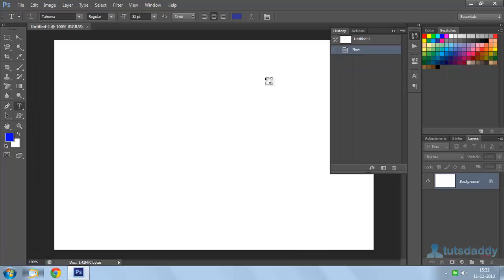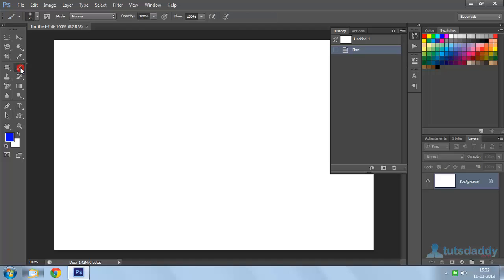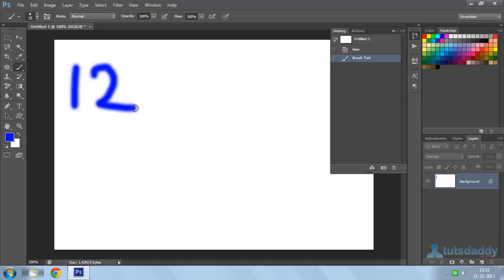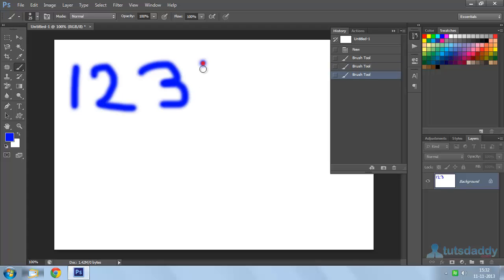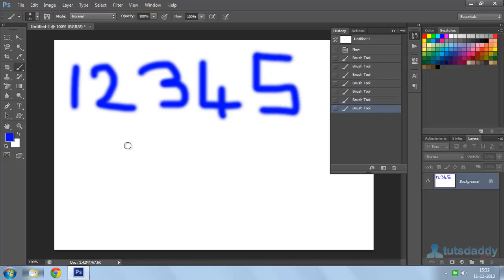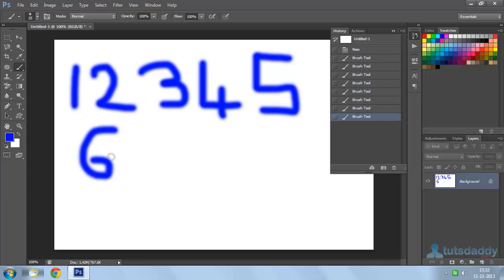Now, I am going to write some numbers using the brush tool. Brush tool keyboard shortcut is B. I am writing 1, writing 2, writing 3, writing 4, writing 5, writing 6, writing 7.